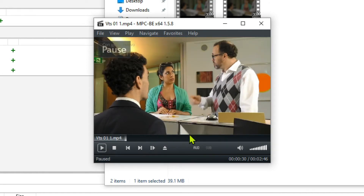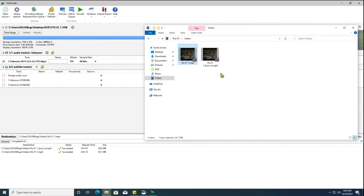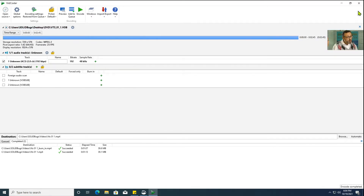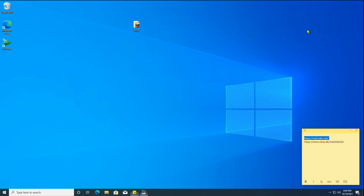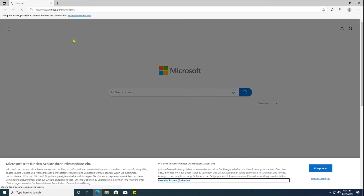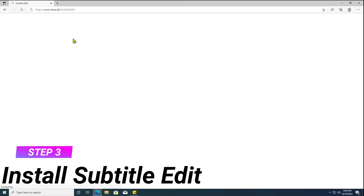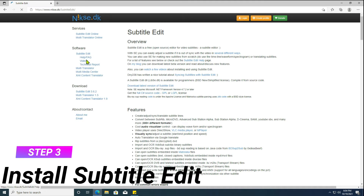The second converted video file does not contain any subtitles. Let's grab another application for this task. Download and install Subtitle Edit.